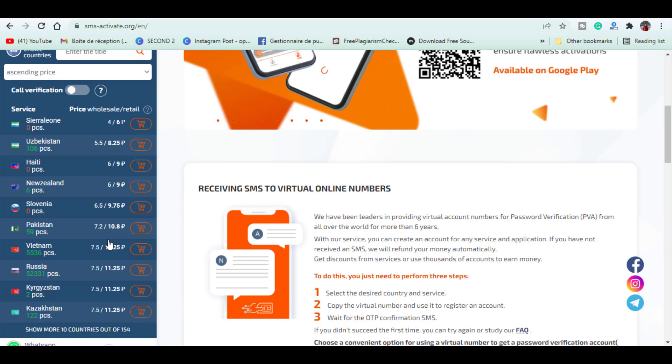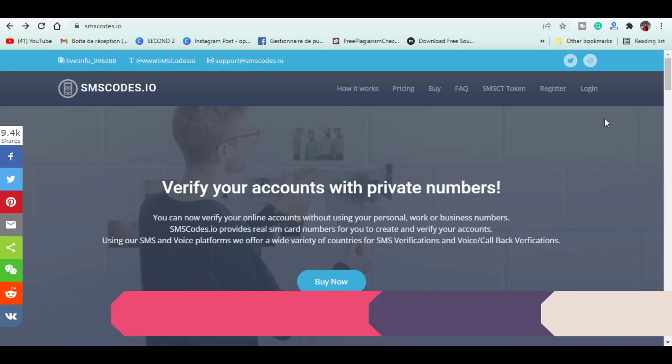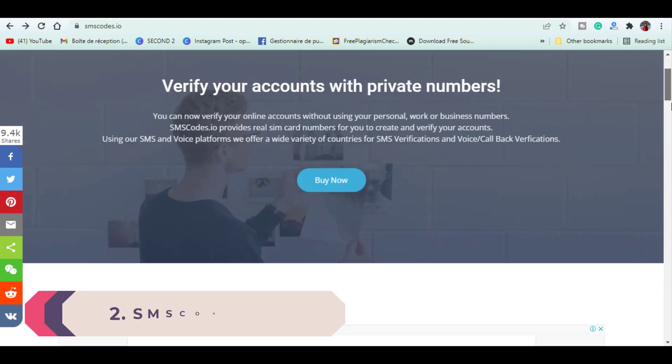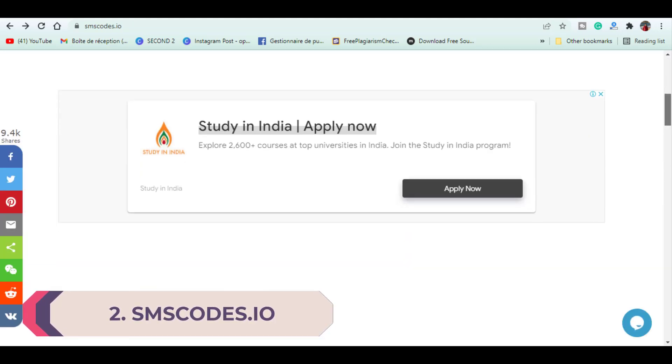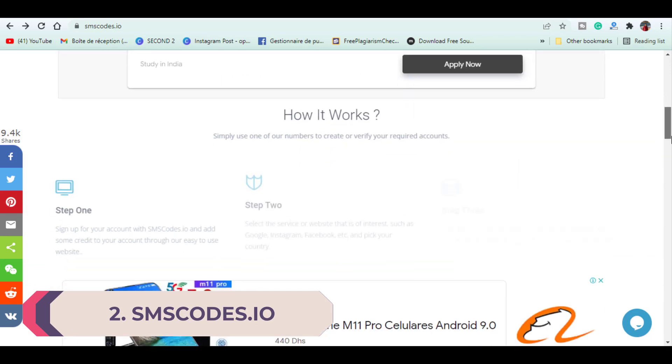In the second place we have smscode.io. It is a Nigerian website that offers real SIM card numbers.